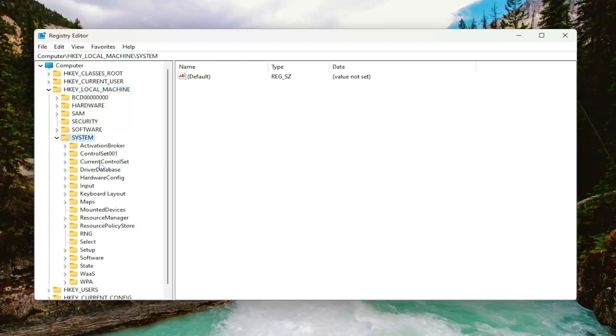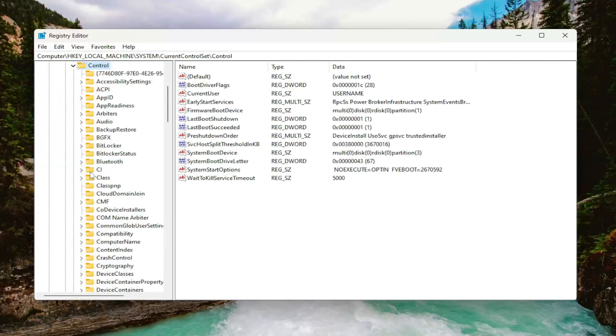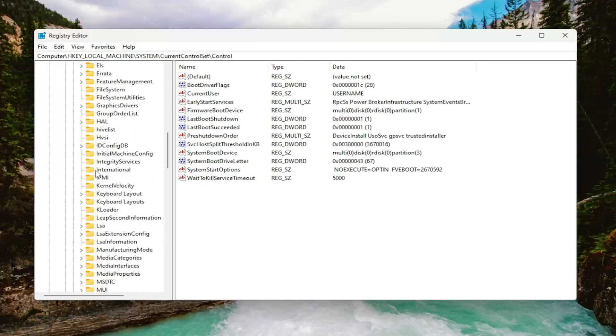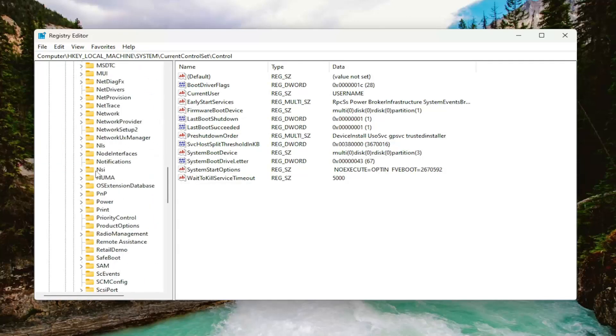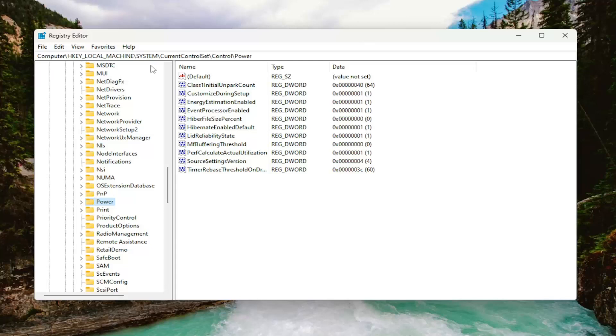Go down to CurrentControlSet and double click on that. Should be a Control folder in there, double click on that one as well. And then finally go down and select the power folder. Just left click on that. And if you need to take note of our file path, it's up at the top of the screen here. Each backslash is a different subkey that we have gone under to get to this point.